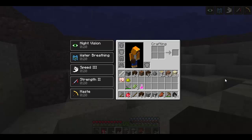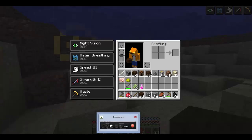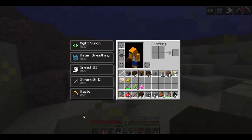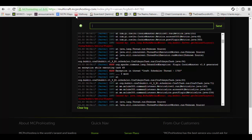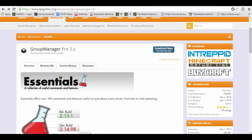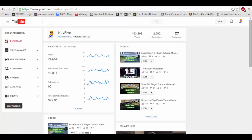Hey, what is up guys, it is Kev5 here bringing you a brand new video. You guys have hit me to 2,000 subscribers and I cannot show my appreciation enough.